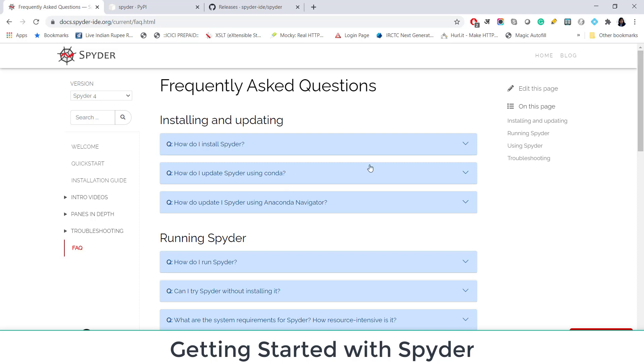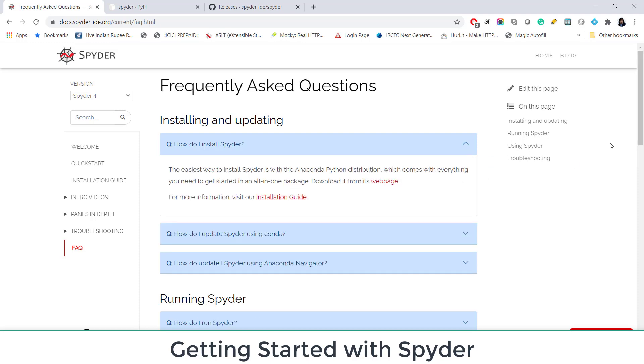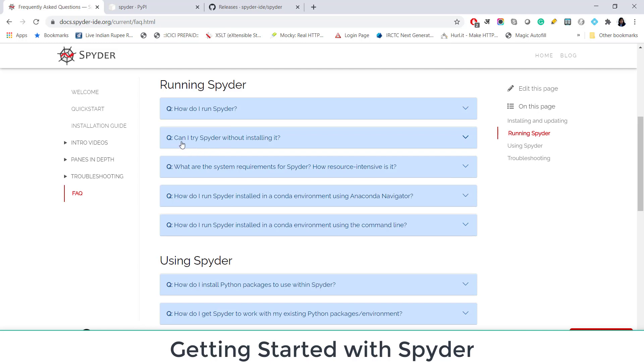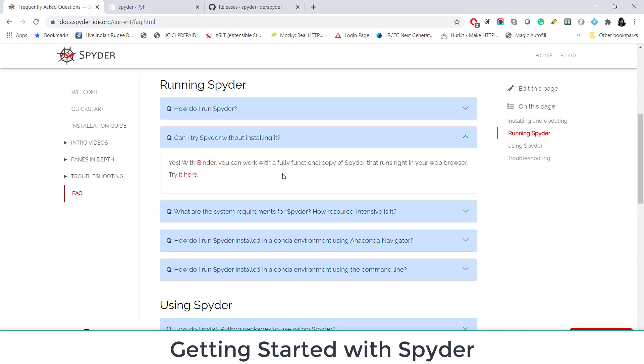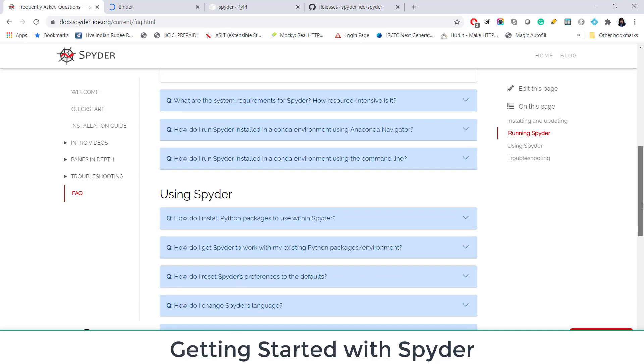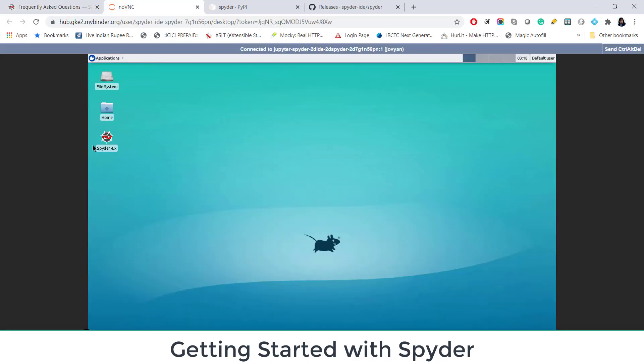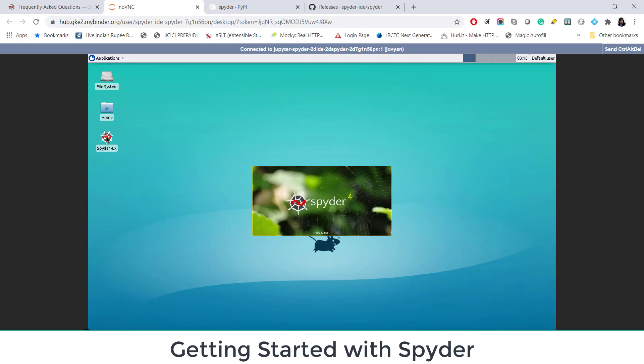So how can you install or update Spyder? Can I try Spyder without installing it? Yes, you can try it here using Binder. So if you want you can explore these options. It's opened here in Binder. So let's click here. Spyder version 4. If you click here, you will be able to use it, launching Spyder 4.